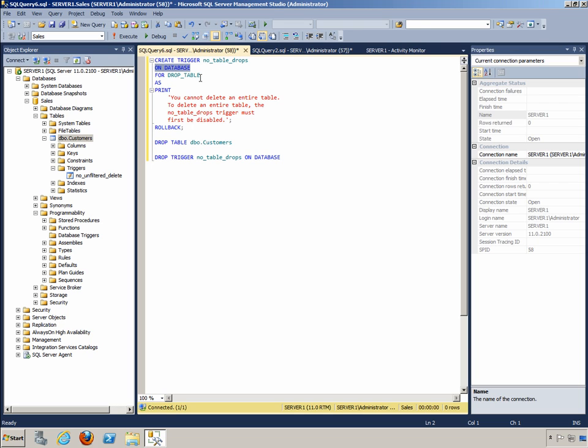We're just going to give them a message: you cannot delete an entire table. To delete an entire table, the no table drops trigger must first be disabled. And then we simply roll back the transaction. That's all we have to do. We really don't need a logical construct here because we're protecting against table deletion. We know we don't want it to happen, and therefore we can just roll back anytime a request is made.